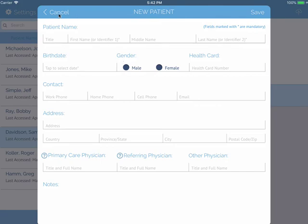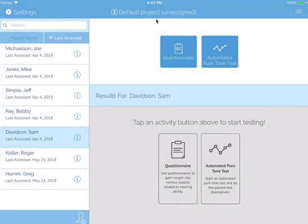The testing types you can perform on Shoebox Audiometry are an automated pure tone test and a questionnaire.